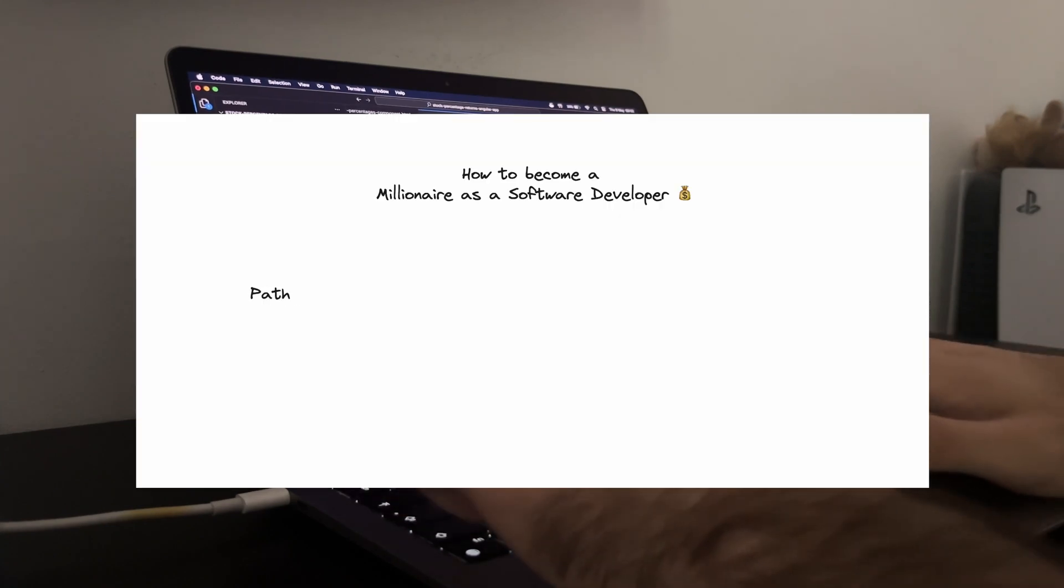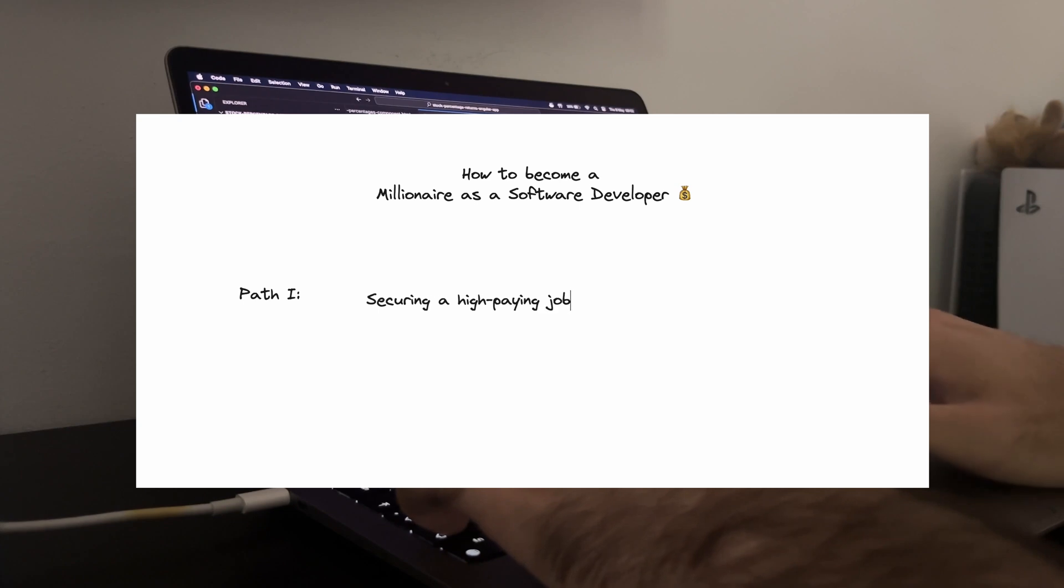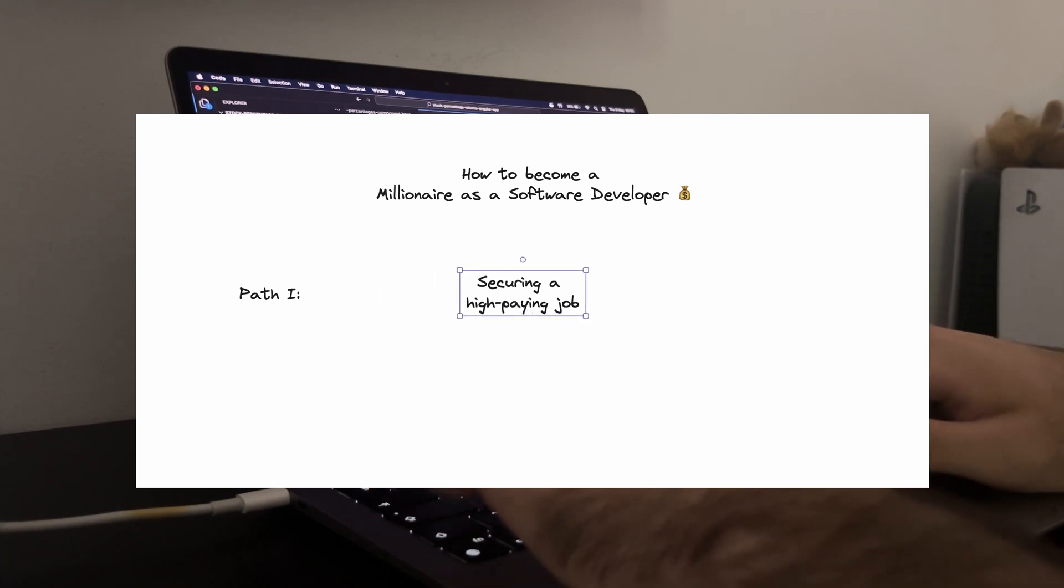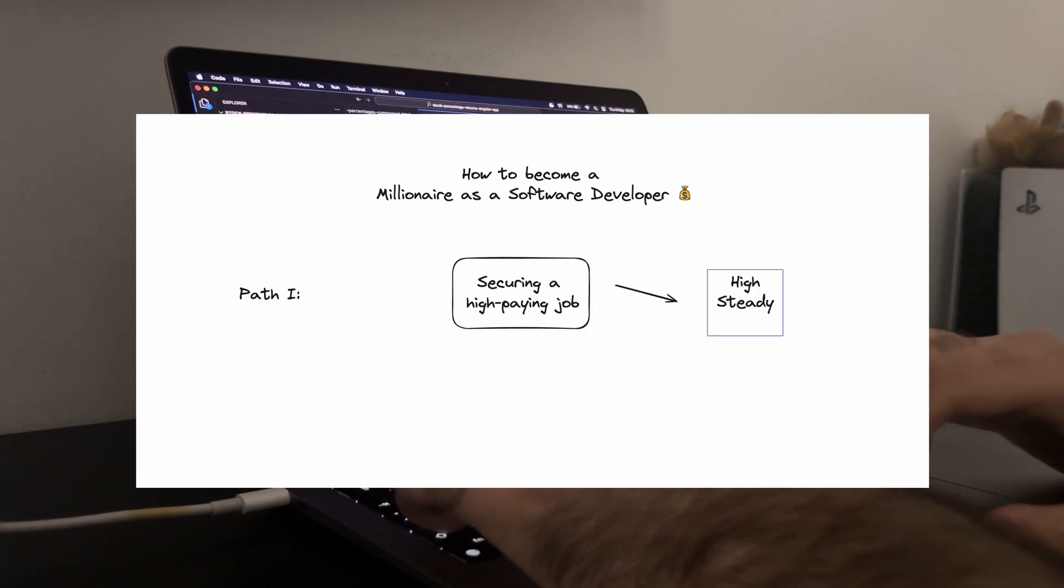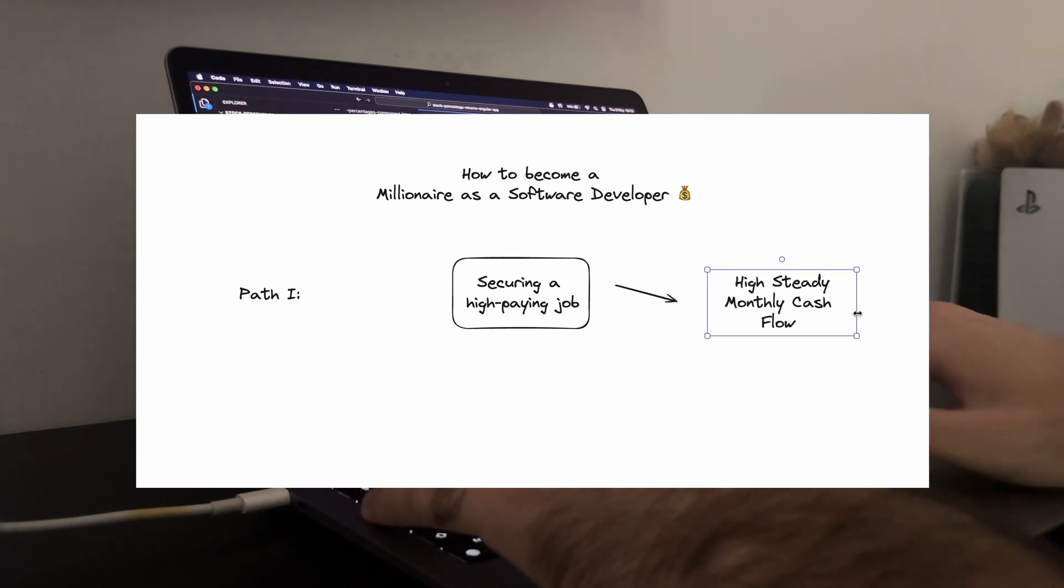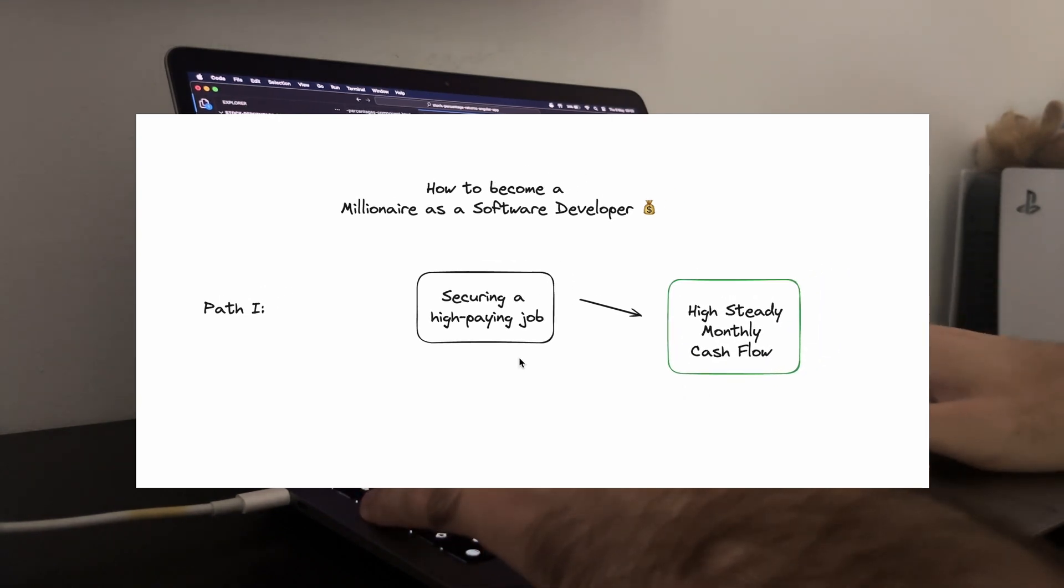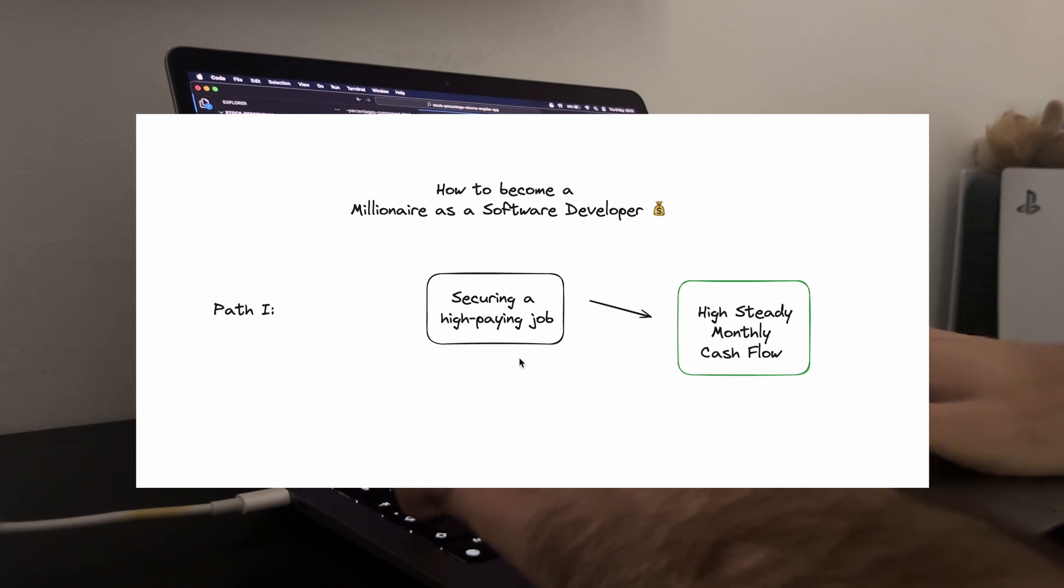First up, securing a high-paying job. This is probably the most straightforward way to develop a steady and large cash flow monthly. Top companies like Google, Amazon and Facebook offer very good salaries and comprehensive benefits. But how do you land such a job?